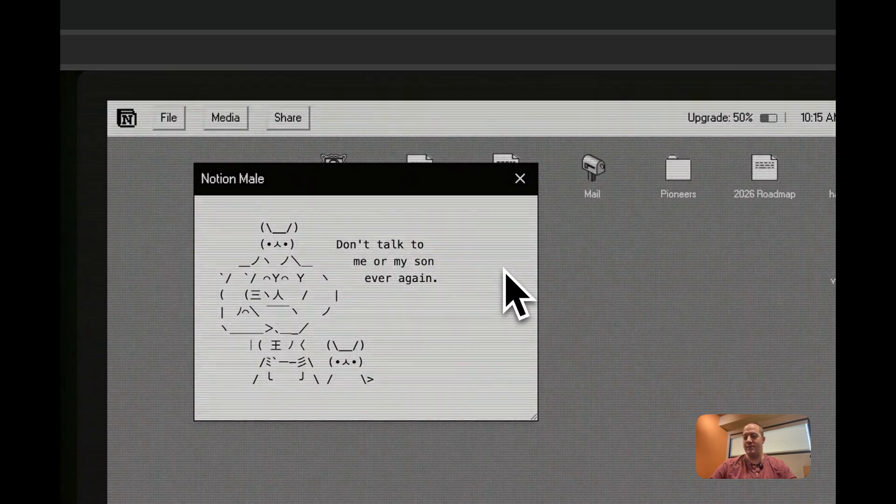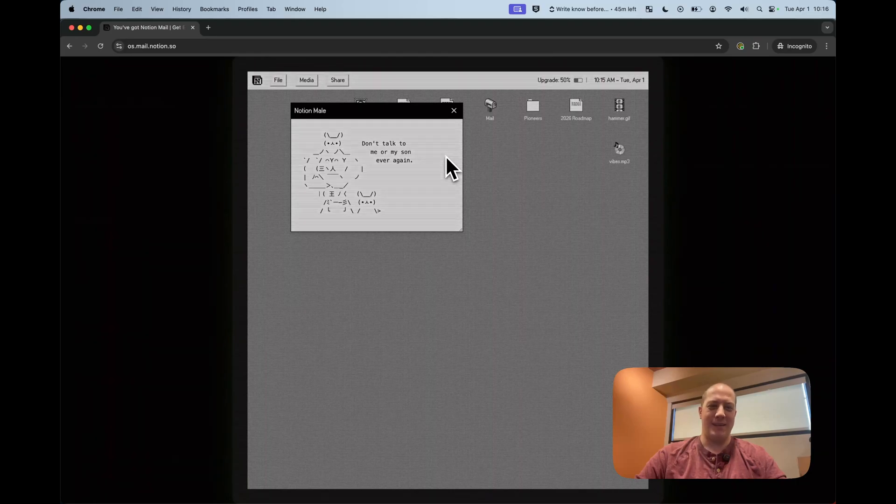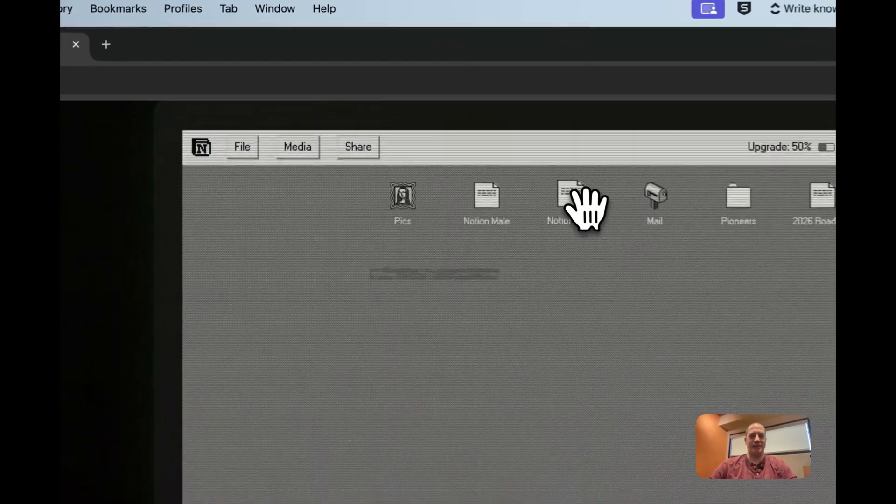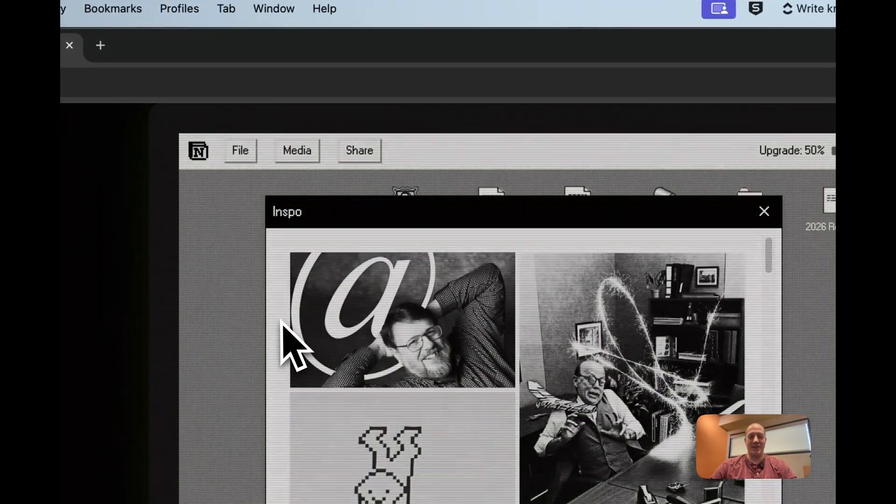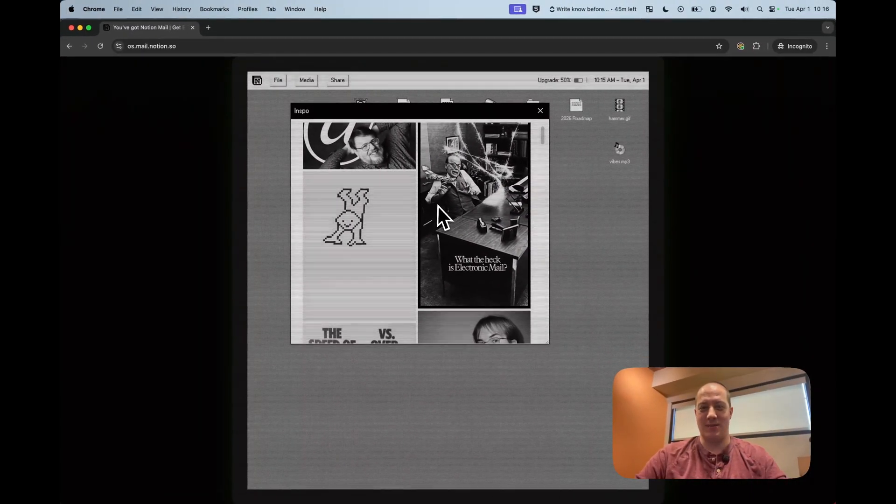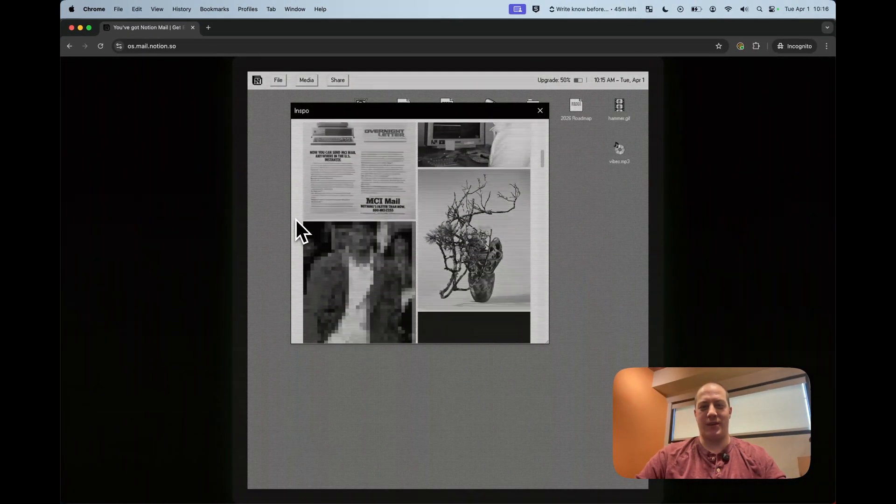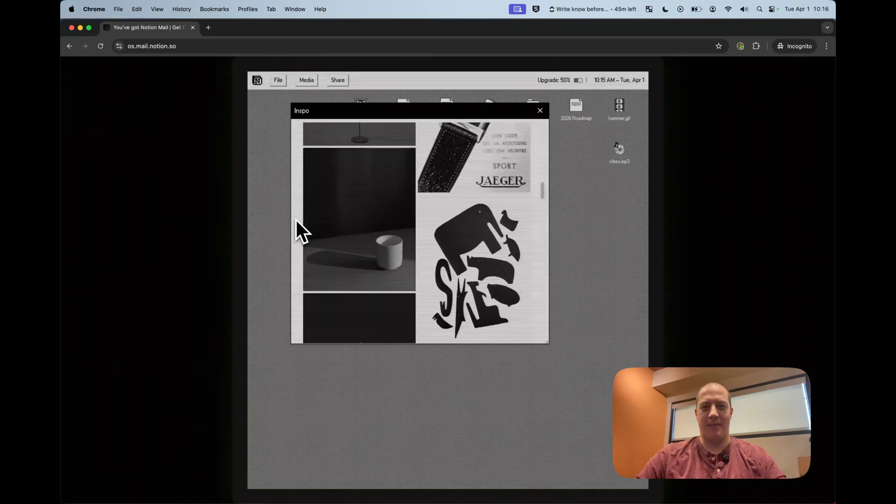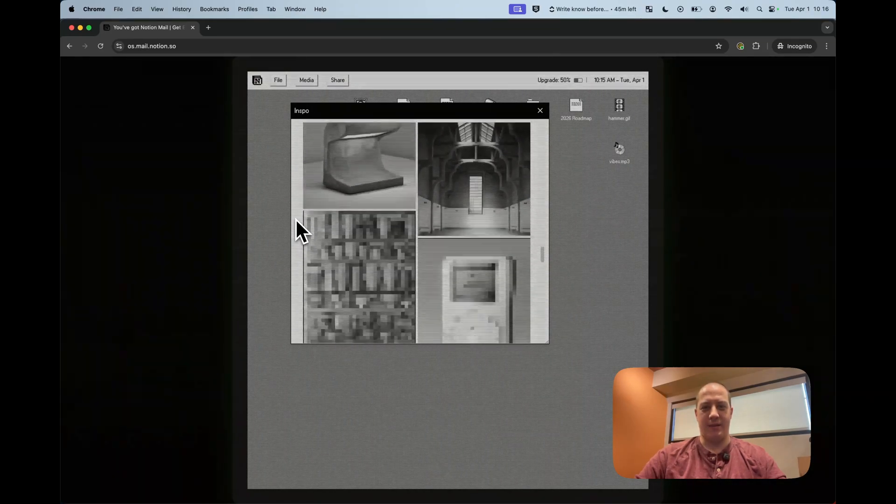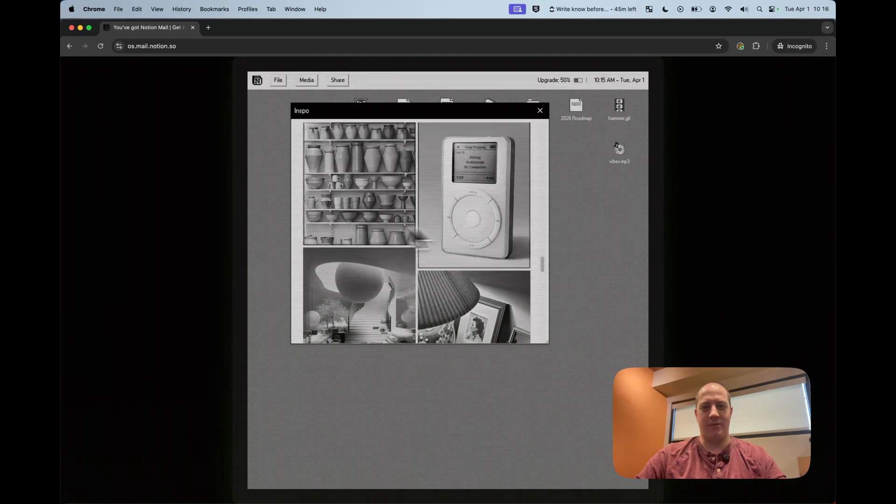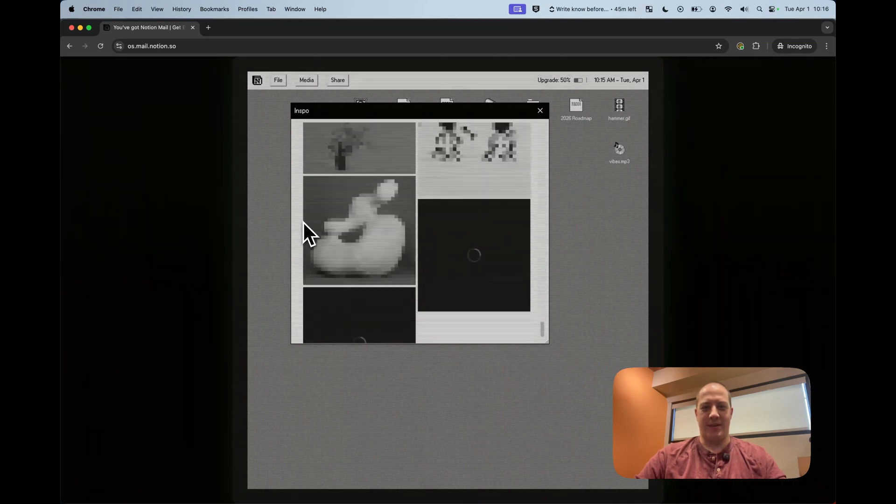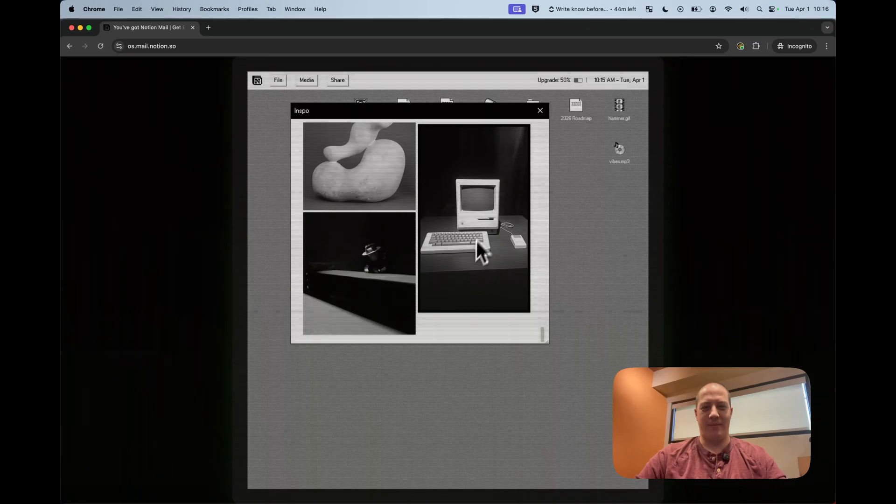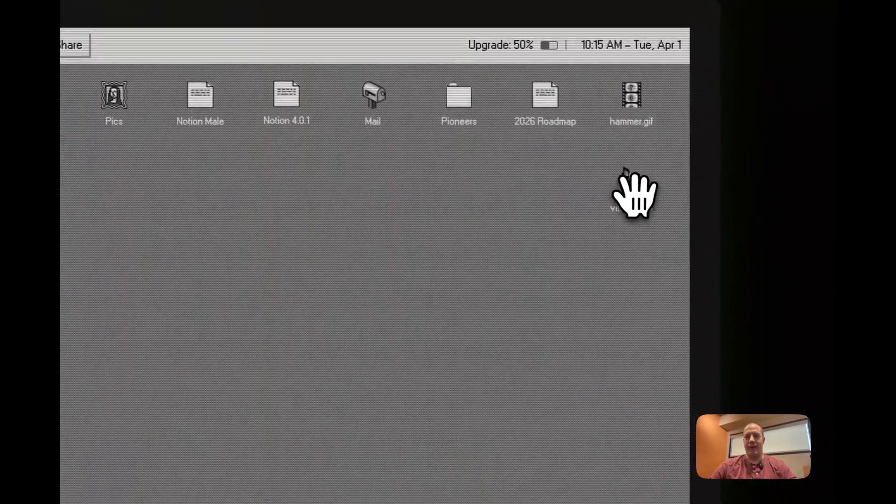This is the Notion mail, not mail I-L, but A-L-E. Don't talk to me or my son ever again. Very cute. Pics. These are some of the original early picks or ads. What the heck is electronic mail? Speed of light versus overnight. Some of the early ads that they had about this and images. Varying reasons of influence. Ah, the OG iPod. Look at that. Very nostalgic. Well done. Old Apple computers here. Oh, wonderful. Vibes.